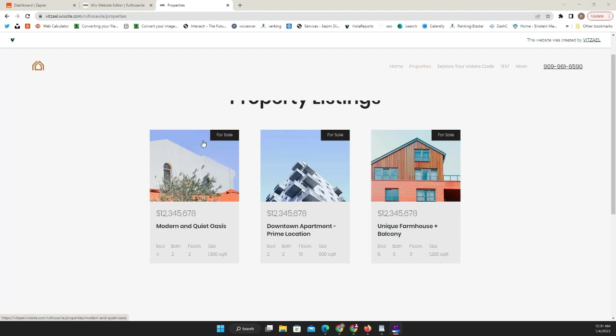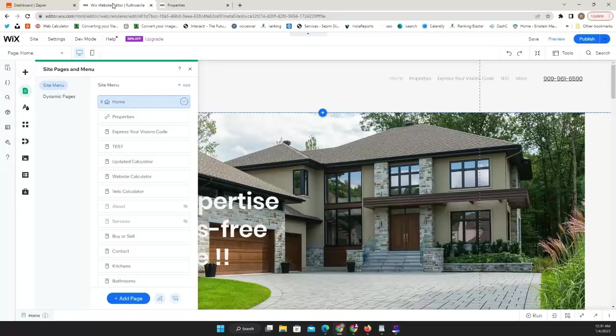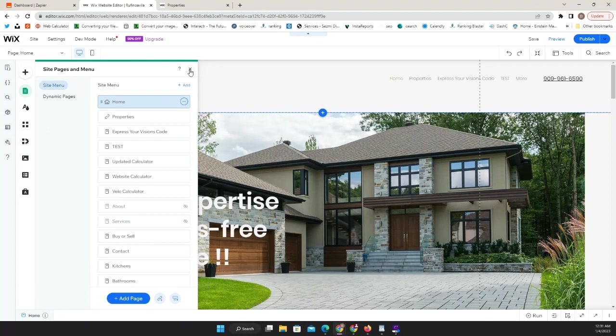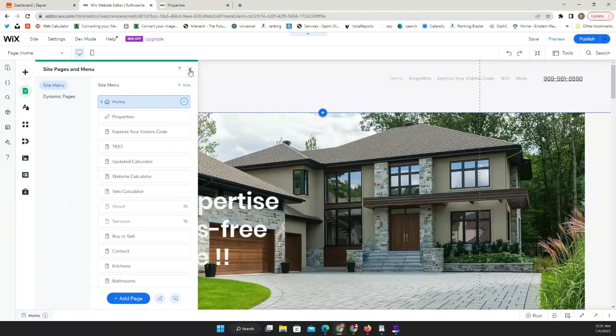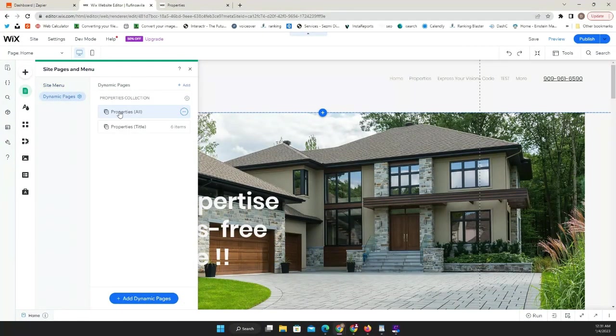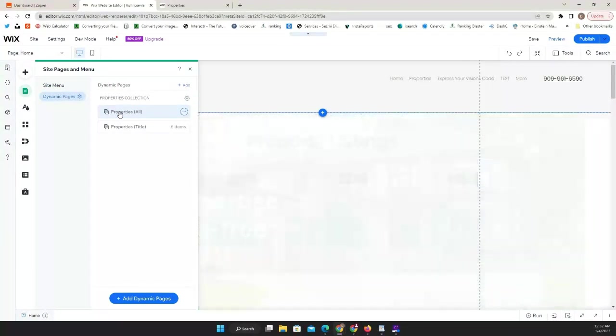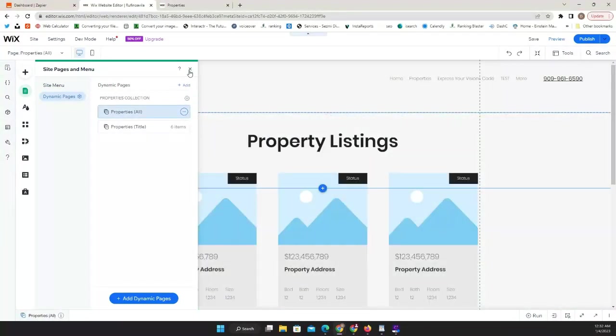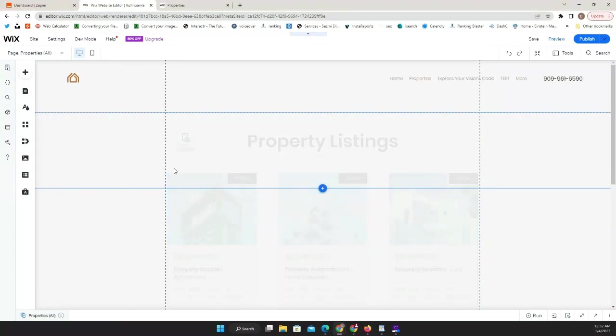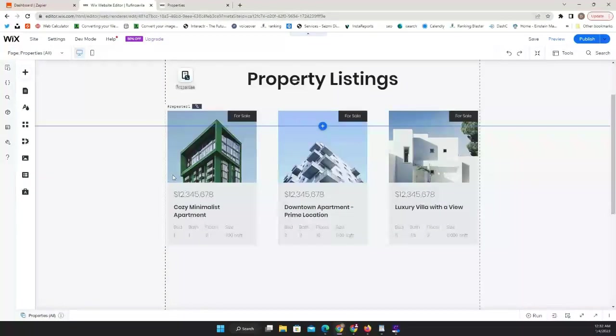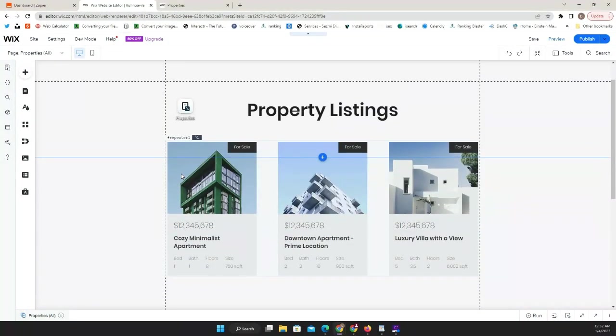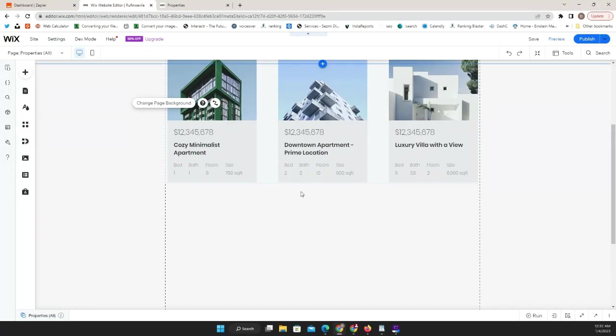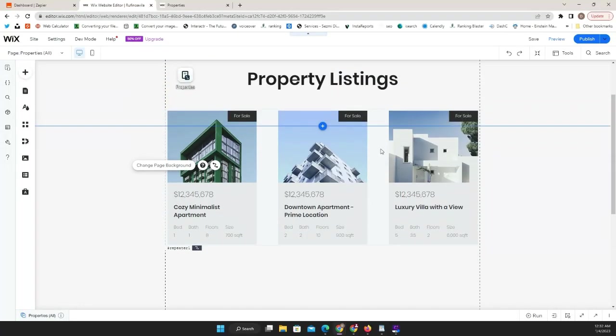We're going to go into our editor. In this case you should already have a repeater somewhere in your page. If you haven't and you're planning to do it, I have some videos you can watch on how to add a dynamic page.